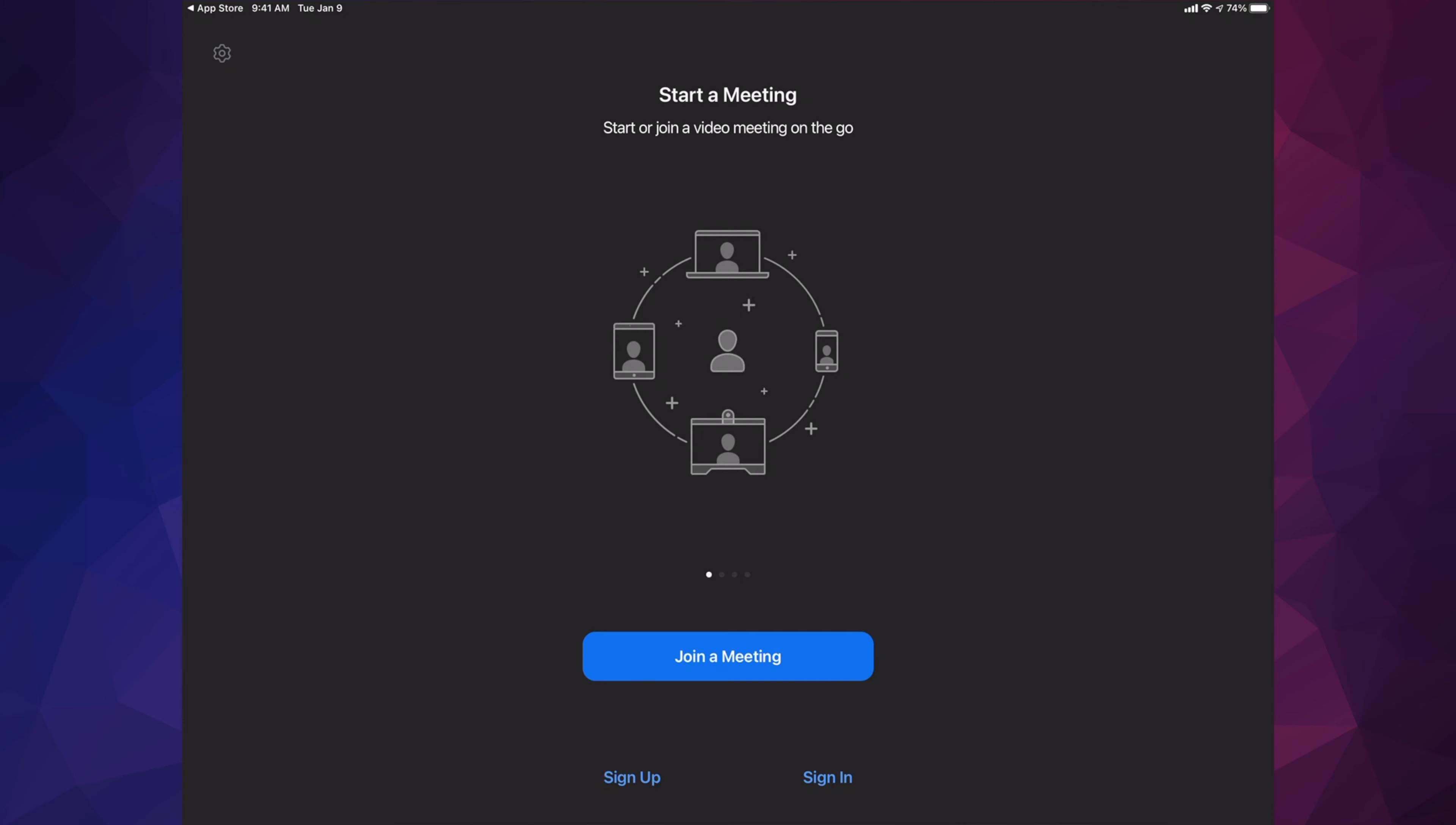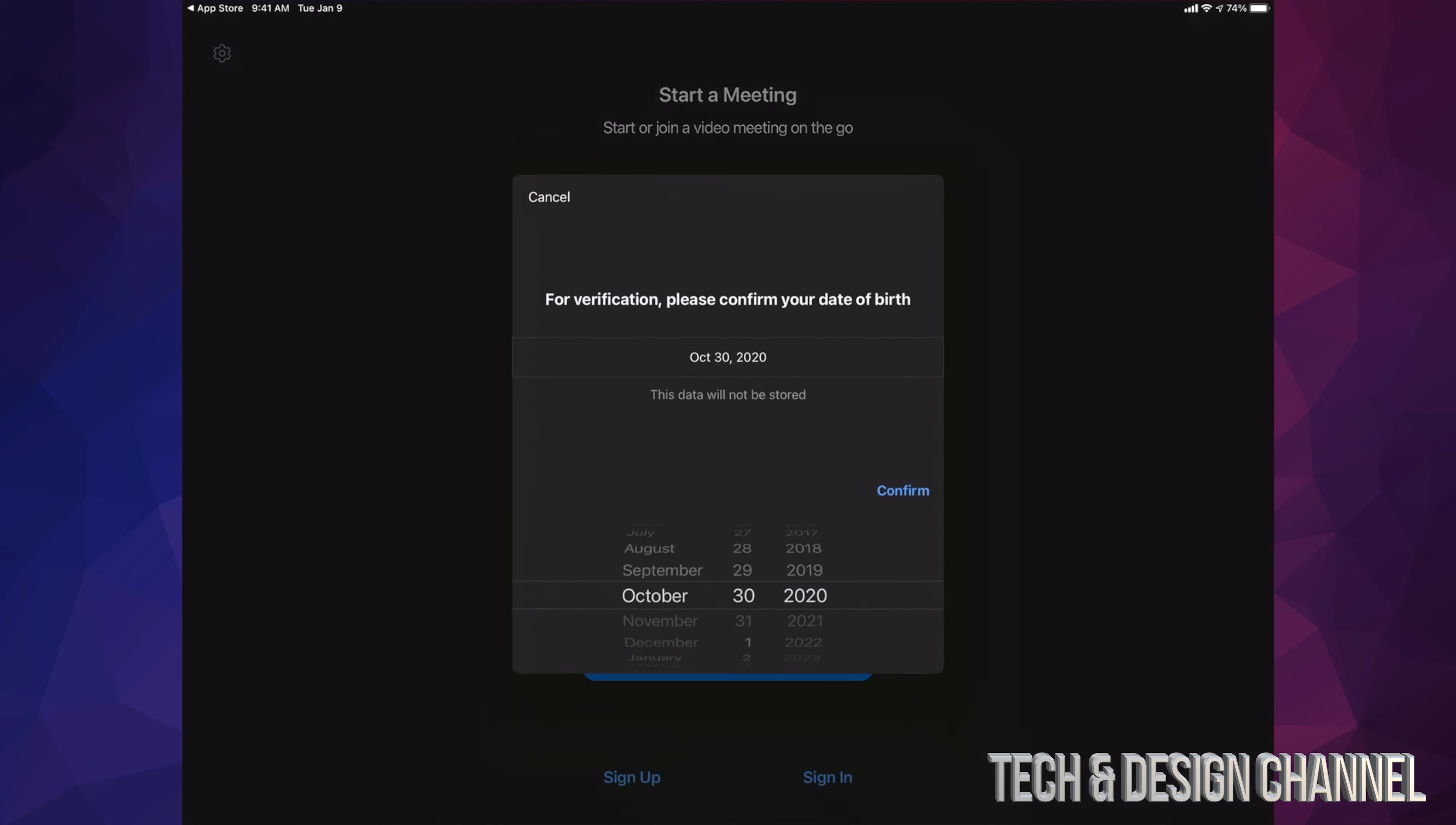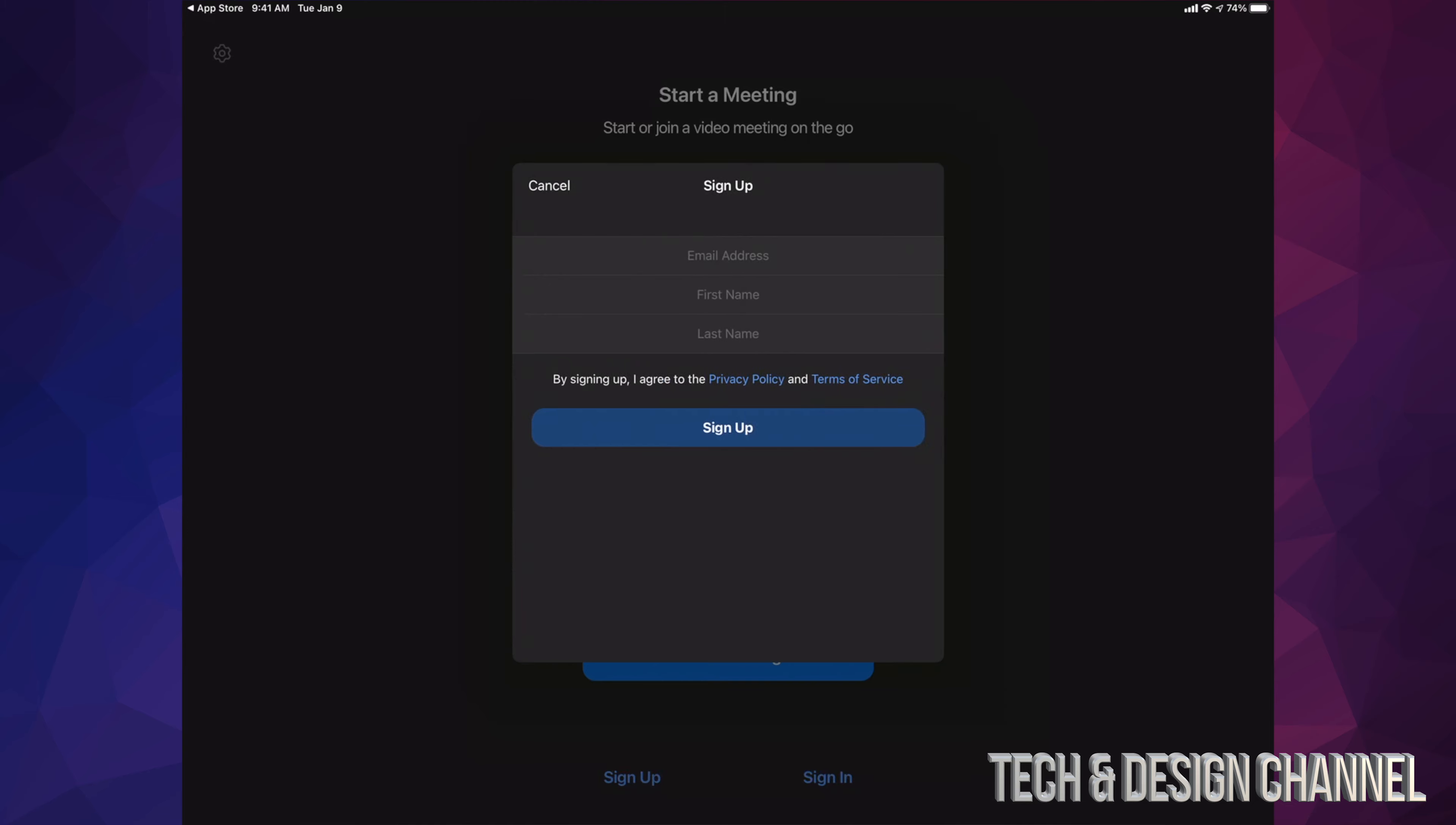Before we join a meeting or anything like that, I highly suggest signing up for it. On the bottom left-hand side, we're going to see sign up. Just tap on sign up. Once you tap on sign up, it's going to ask you this information, so just verify your birthday. Once you type in your birthday, just press on confirm.